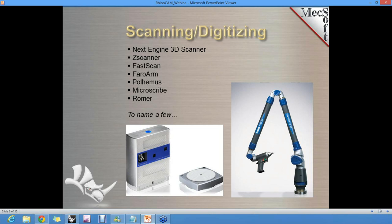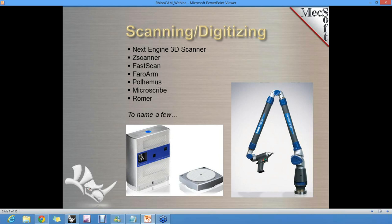One area that Rhino is used a lot is with scanners — you can scan existing data from the real world, bring that point set in, and use it to reverse engineer, fabricate, or match up to that information. There are lots of different scanners we can take information from. A very strong, powerful piece of RhinoCam's technology is that it can take meshes from scans that exist in Rhino and machine directly on those — there's no need to convert to a NURBS surface. That can really help if you have scan data you're trying to machine over.